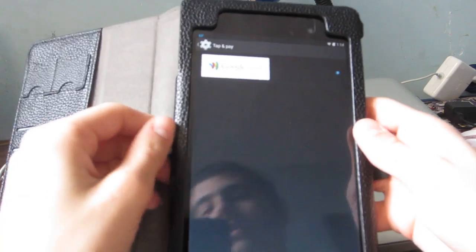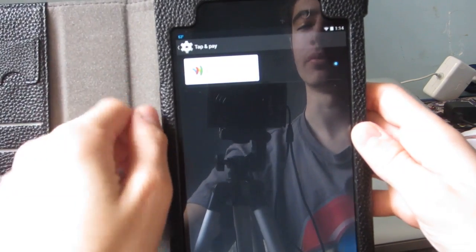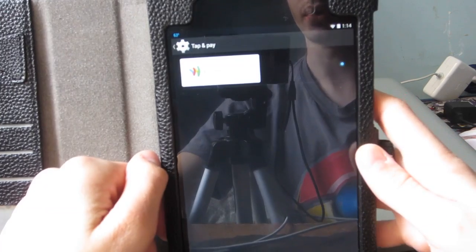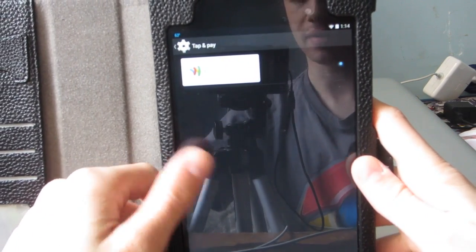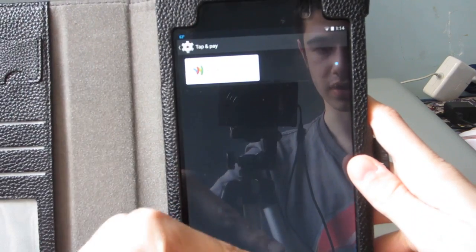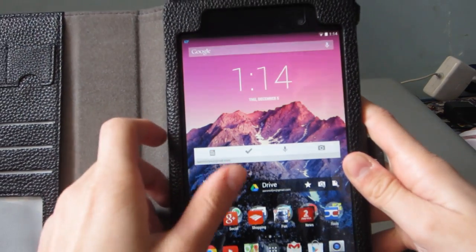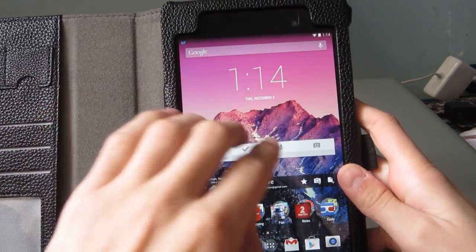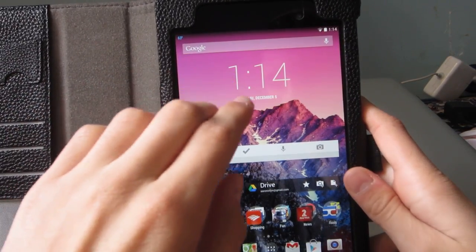Next is the Tap and Pay feature, which is for NFC devices only. This allows you to change your default payment app for when you tap and pay with your device.